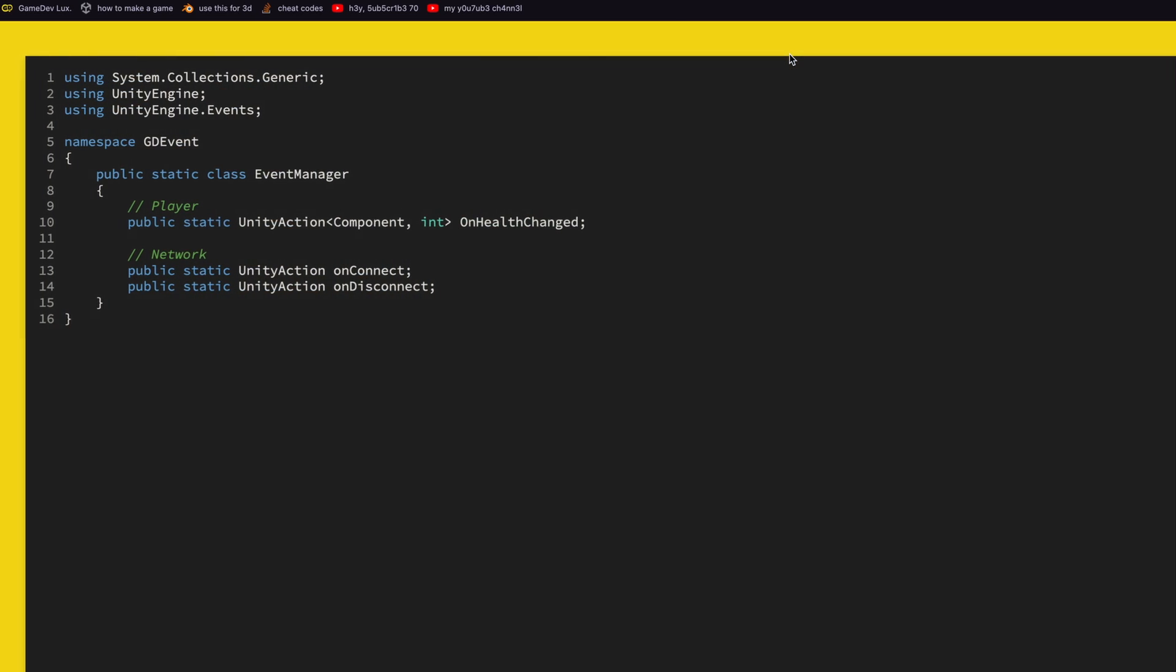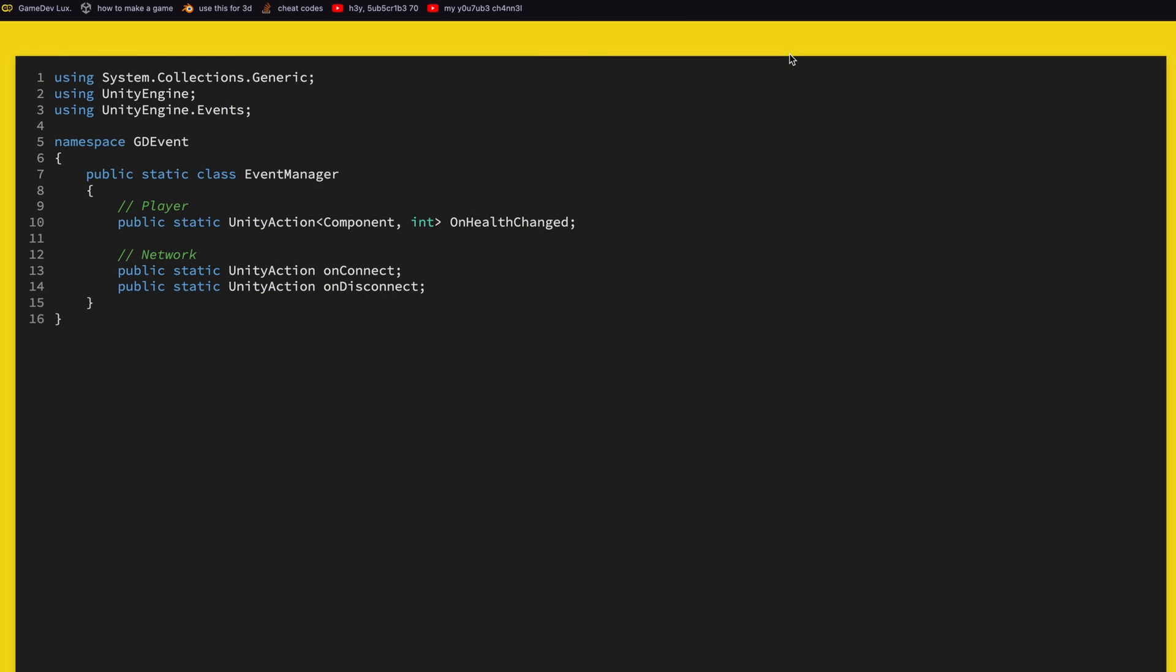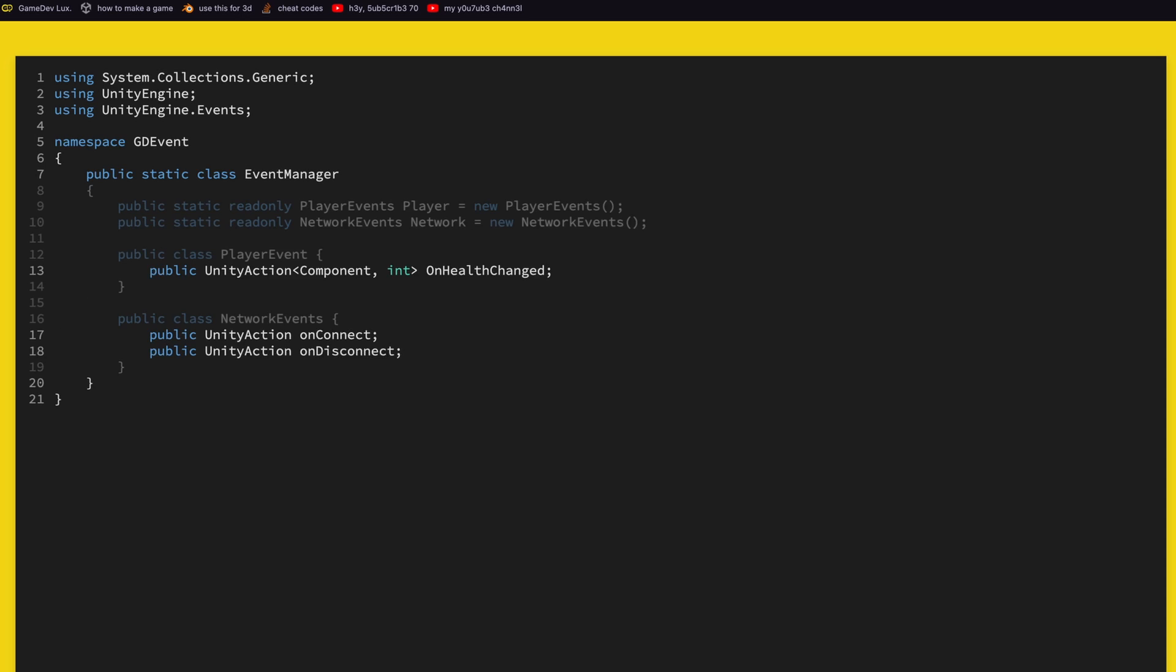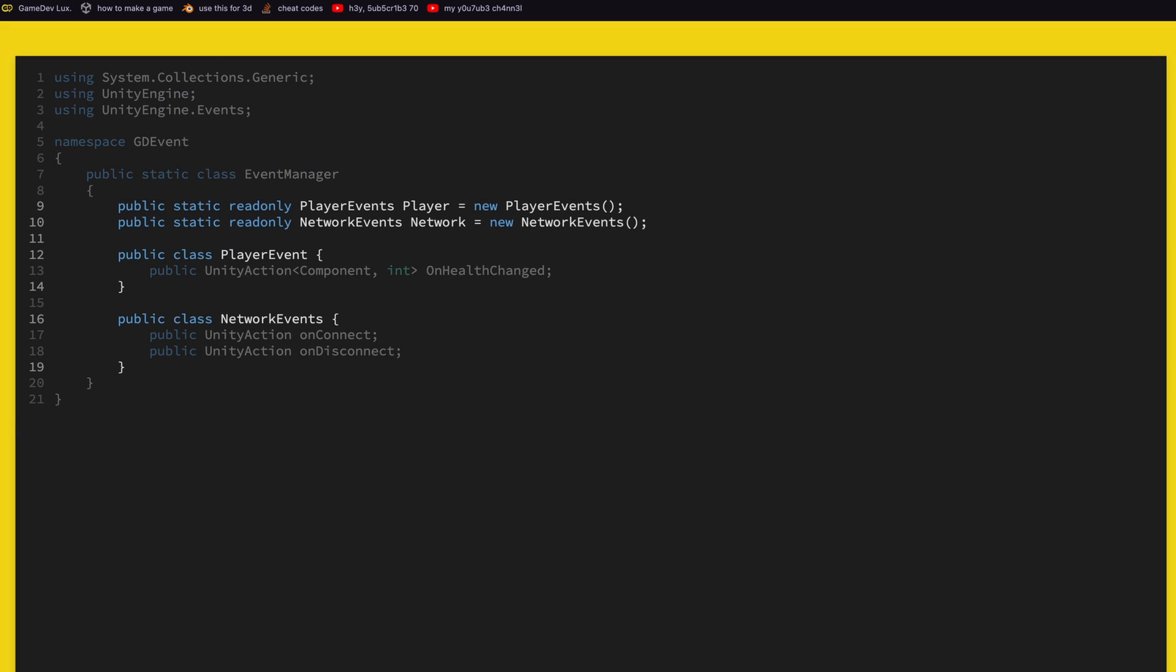Method one: we define a plain old classic C# class that we make static called event manager and then inside we can define Unity actions. For example we define our actions for the player that has on health change, maybe we define actions for monitoring the network if it is connecting or disconnecting. But this can become really difficult to manage and to name so we will do a small change here. We will put the Unity actions in their own classes, for example player events, and then we will use those and define them at the top. So we define them as static read only so we don't accidentally change them or reassign them at runtime and that's it.